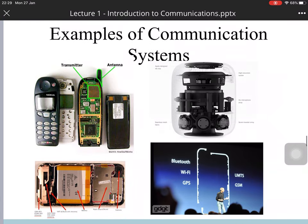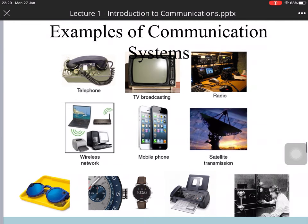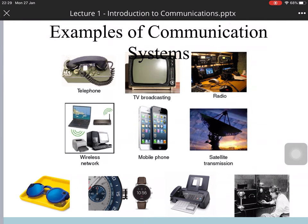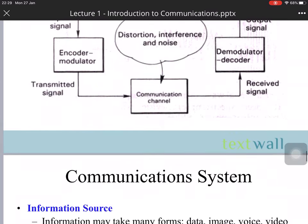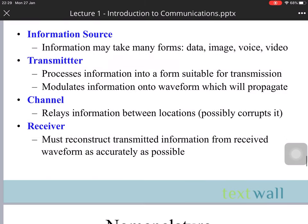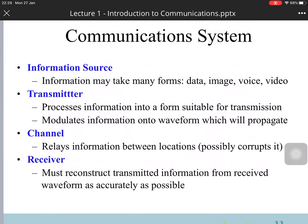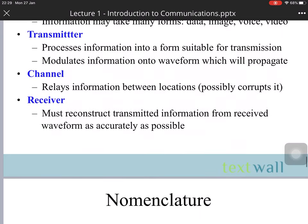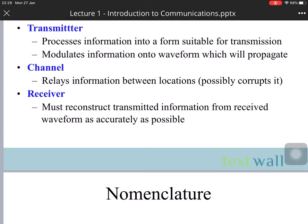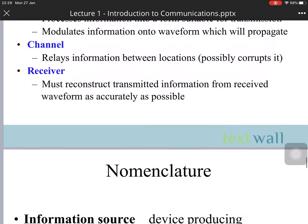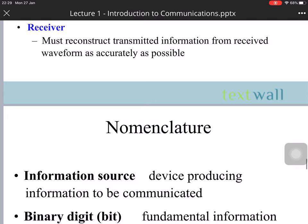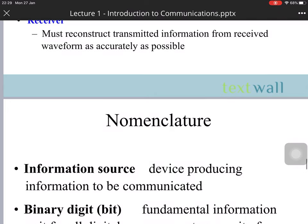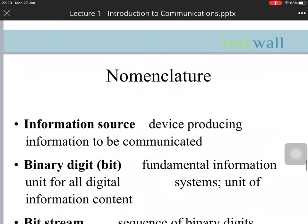For example, we have the transmitter and the antenna. There are many kinds of communication systems: telephone, TV broadcast, radio, wireless network, mobile network, cellular transmission, fax, smartwatch, and more. The information source may take many forms: data, image, voice, video. The transmitter processes the information using suitable transformations and modulates it onto a waveform which may propagate. The channel relays the information, and the receiver must reconstruct the transmitted information as accurately as possible.